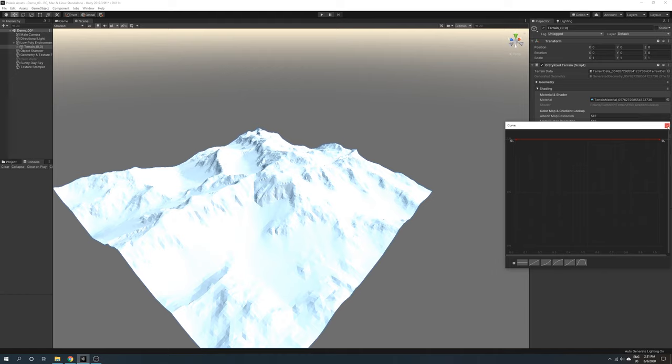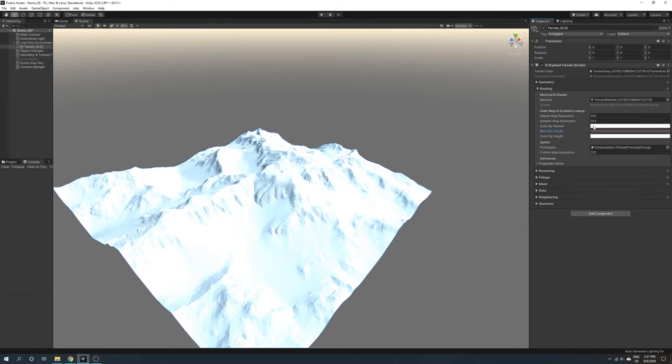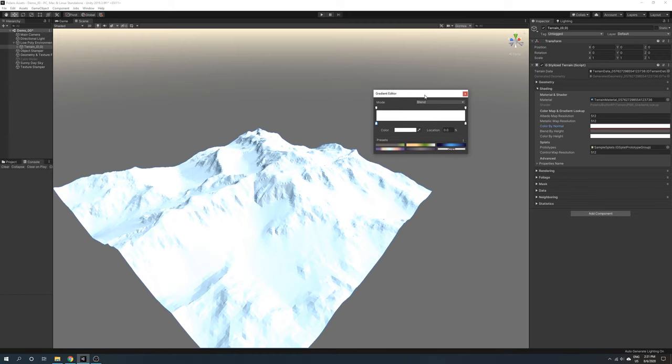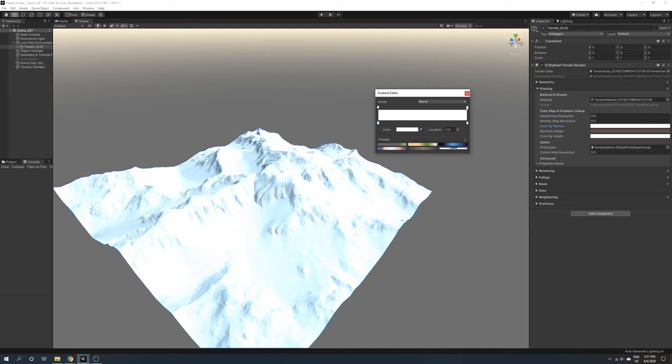We will see how color by normal works. Along the gradient editor, it will pick a color based on steepness, where the left side is for steep areas such as cliffs, and the right side is for plain areas. I will pick brown for my cliff and green for other areas.